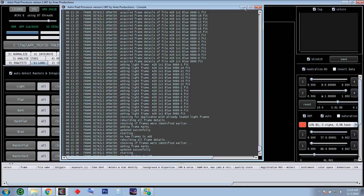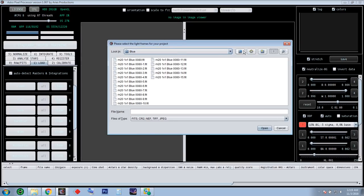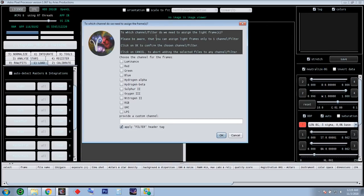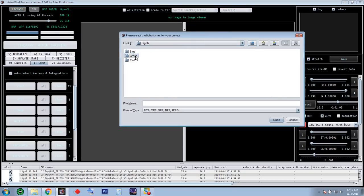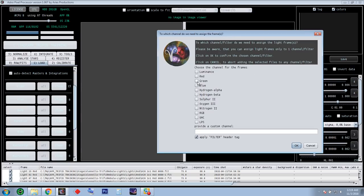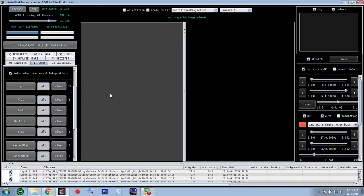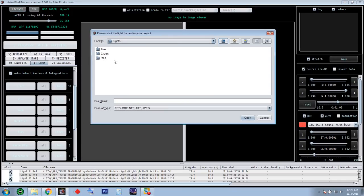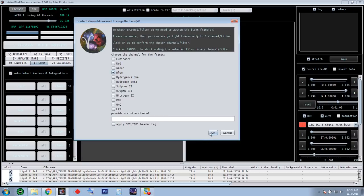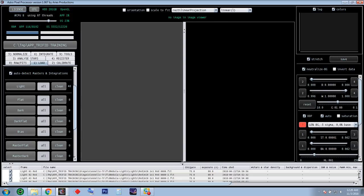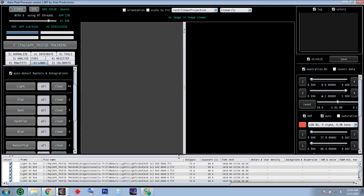Let's load the frames — lights. Let's go up one directory, go to red, and select the red subs. The program asks what color is this filter, what's the red filter, and there are lots of different selections. We choose red because it's the red filter. Next, lights again — because it's RGB — let's go to green, select all, open green channel, check mark green. Lights for the third time — blue — select all, blue filter. So we have 46 frames loaded.